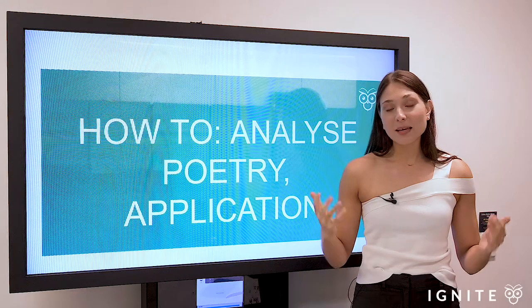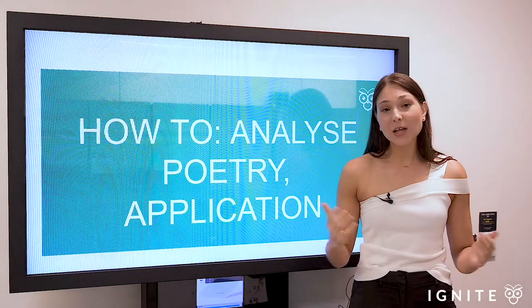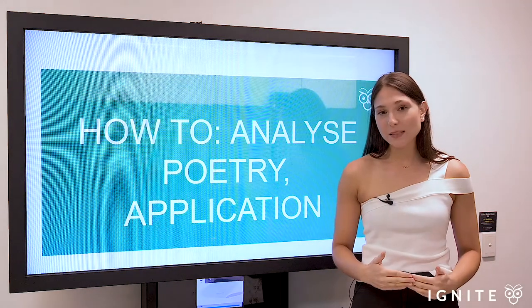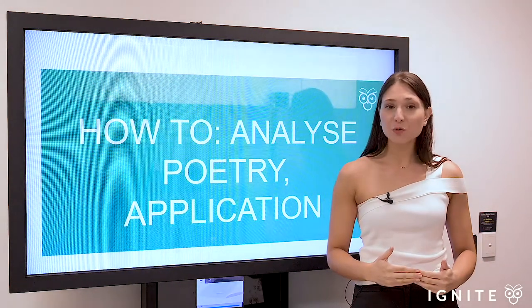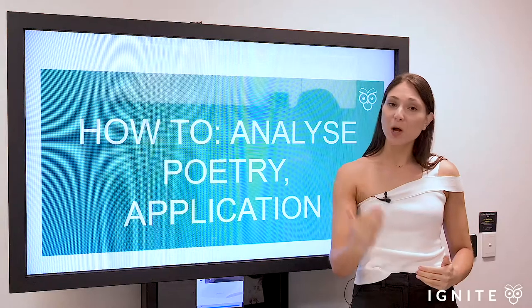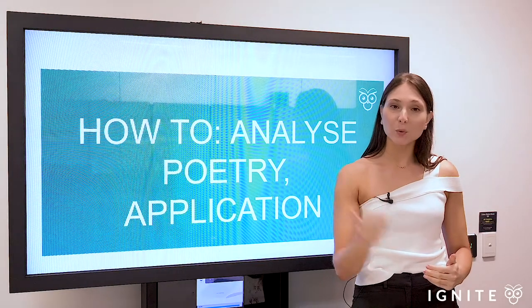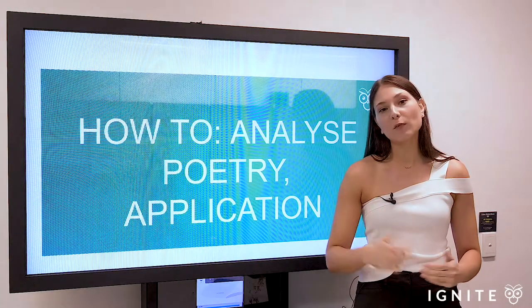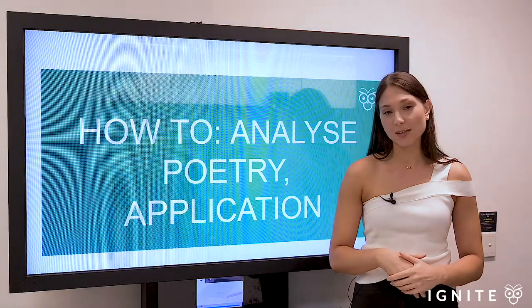Hey guys, it's Leila from Ignite. If you like the content in this video, please do remember to subscribe to our channel and click the bell for notifications.